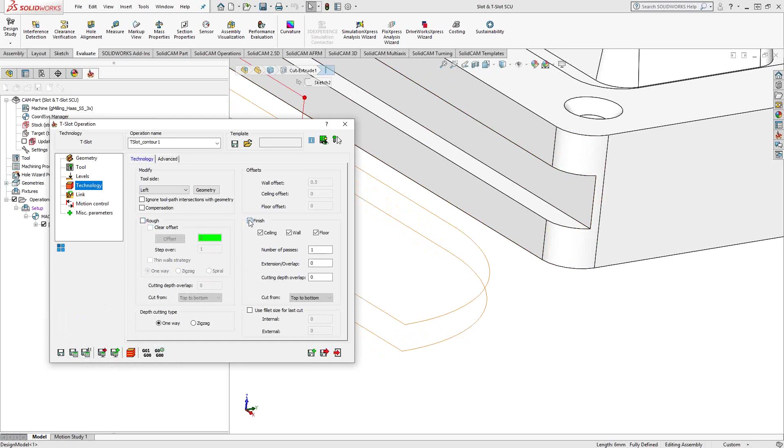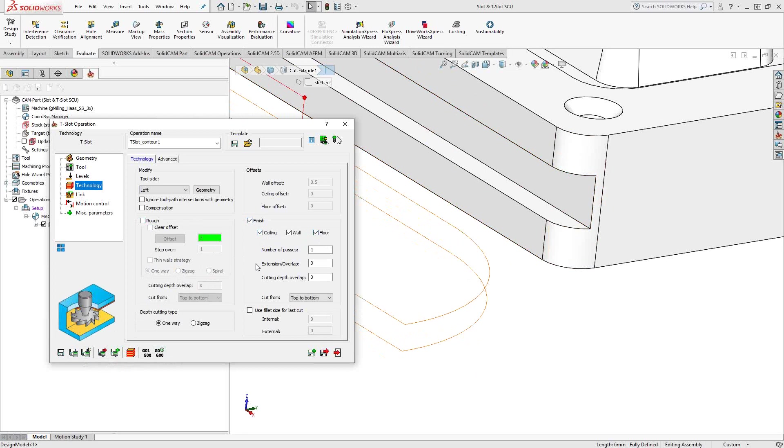Under finish, we actually have a little bit of something unique here in that not only are we finishing the wall on the floor, but there's a consideration for the ceiling as well. So I have the ability to say, finish the ceiling.